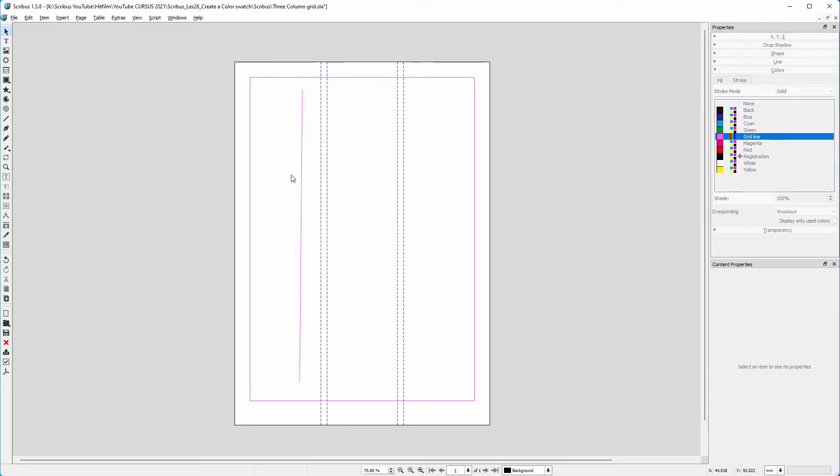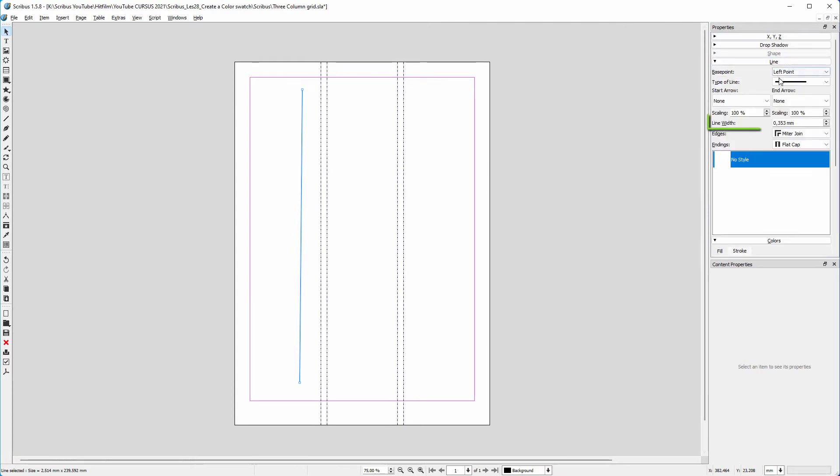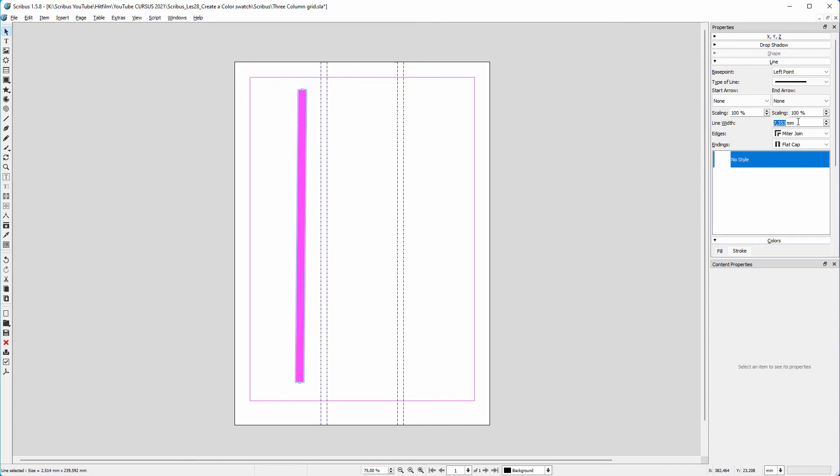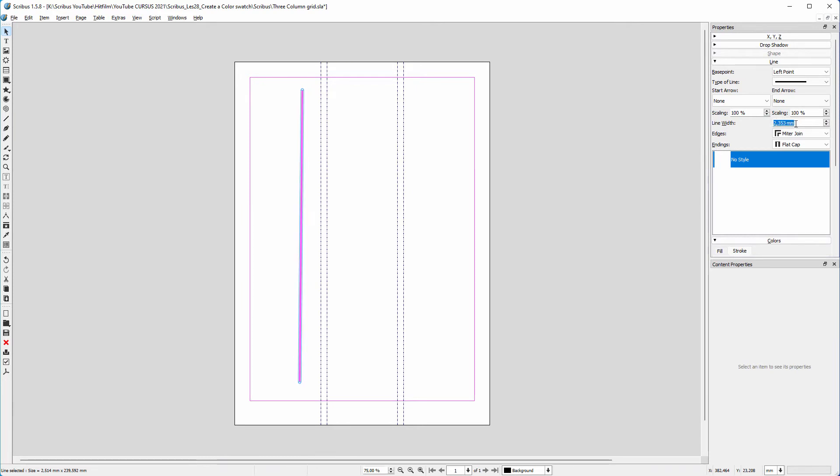To make the line thicker or thinner, open the line panel. Behind line width, I scroll with my mouse. I want a very thin line, called a hairline. You get a hairline by setting line width to 0.